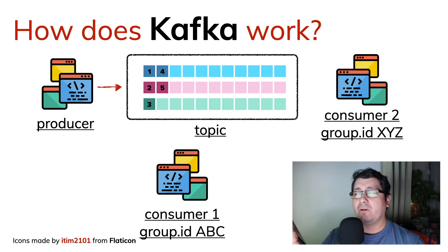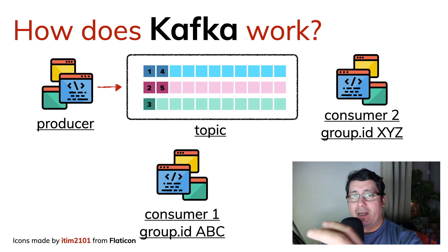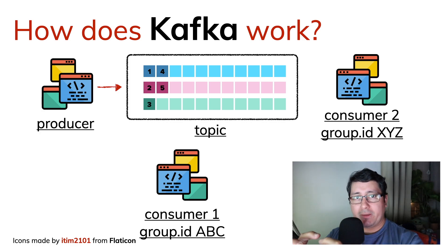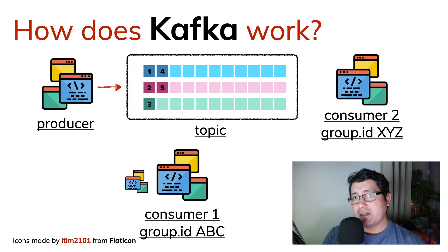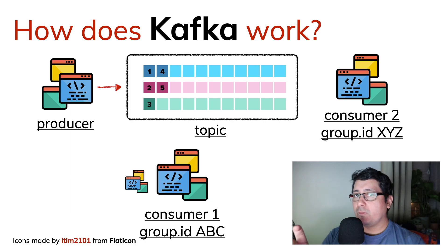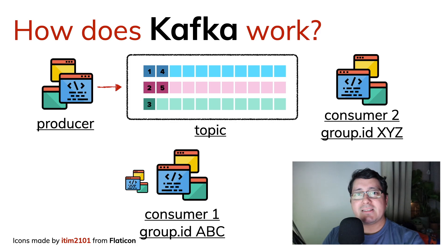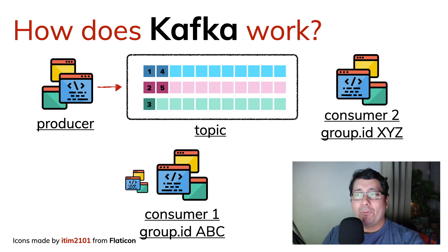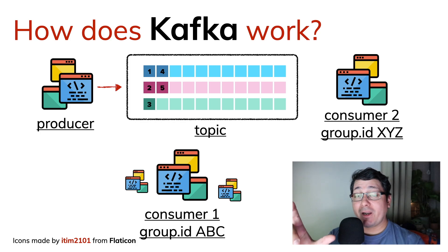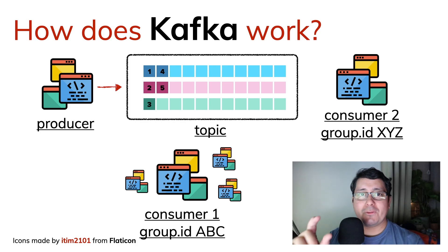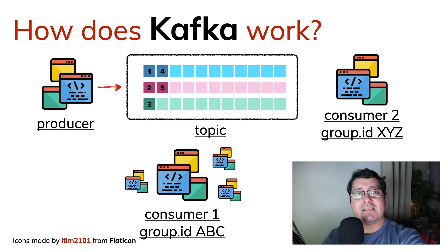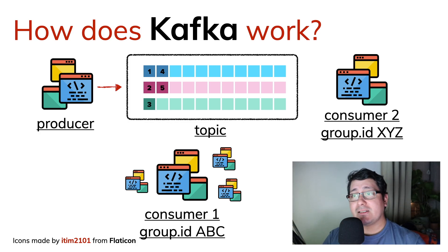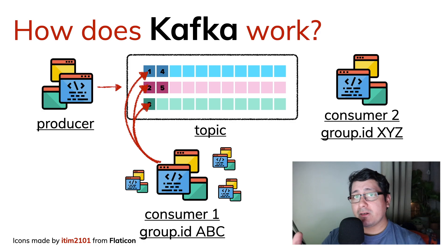If you think about it, a group ID will have a different way to read the data. And those group IDs will be obviously part of multiple instances that are working together to consume those events. So a consumer doesn't mean one instance, but rather a combination of N instances or multiple instances. And the way they read will always be in the order that they were configured.